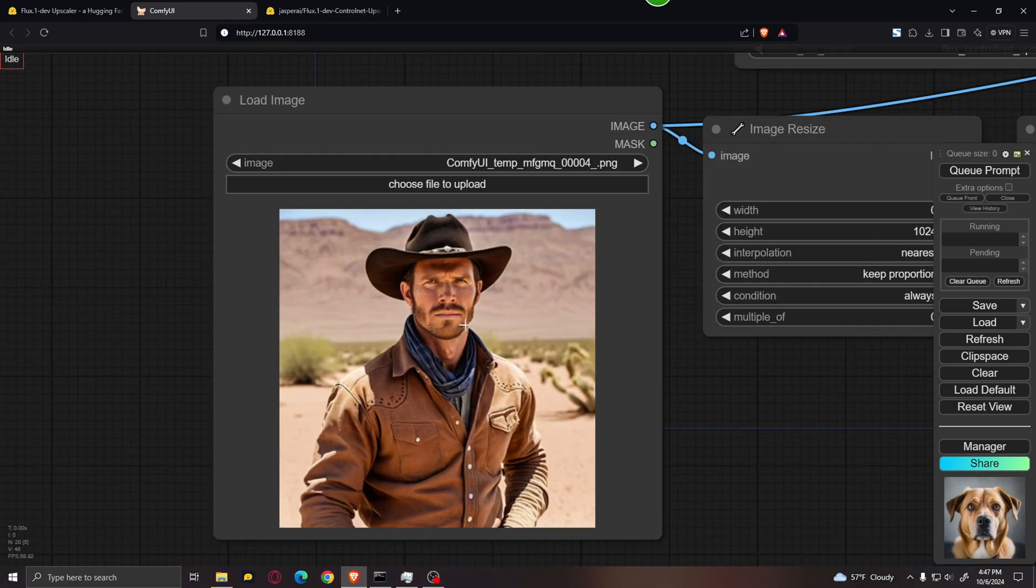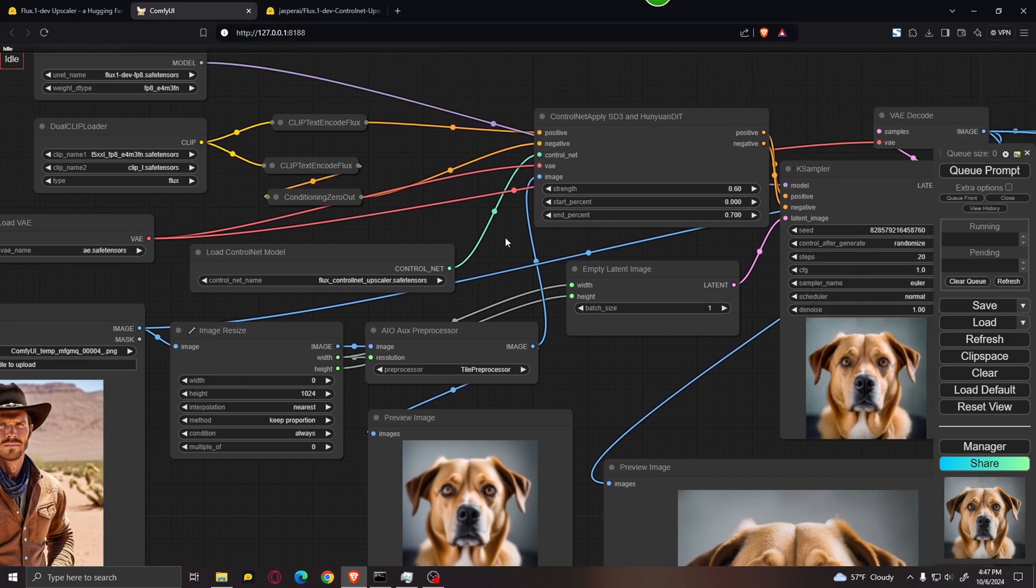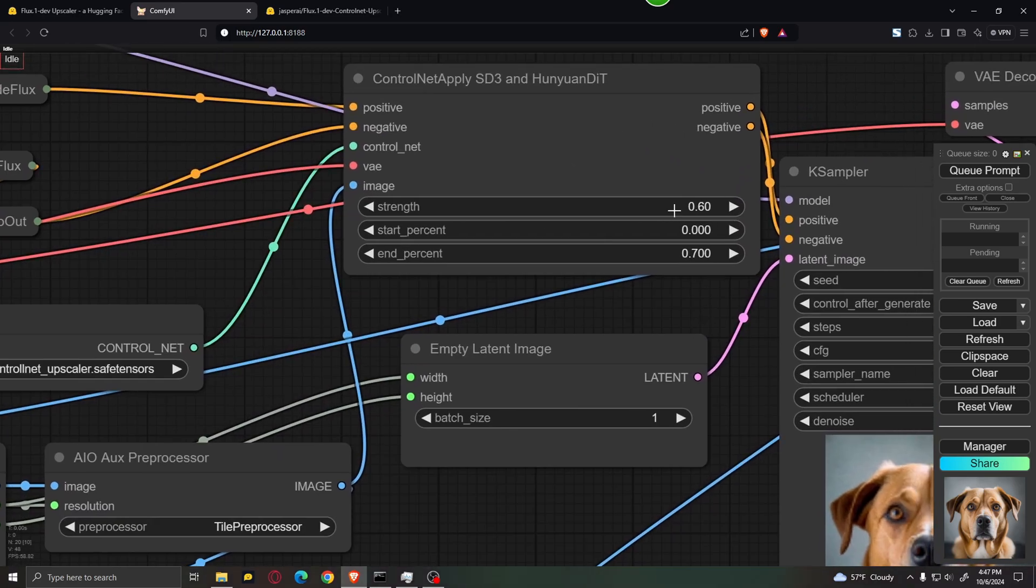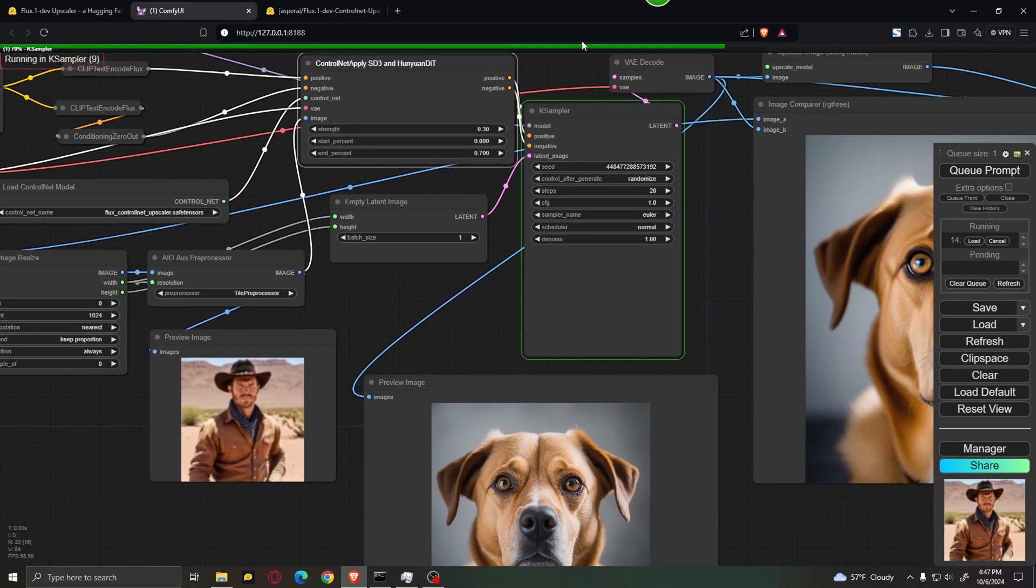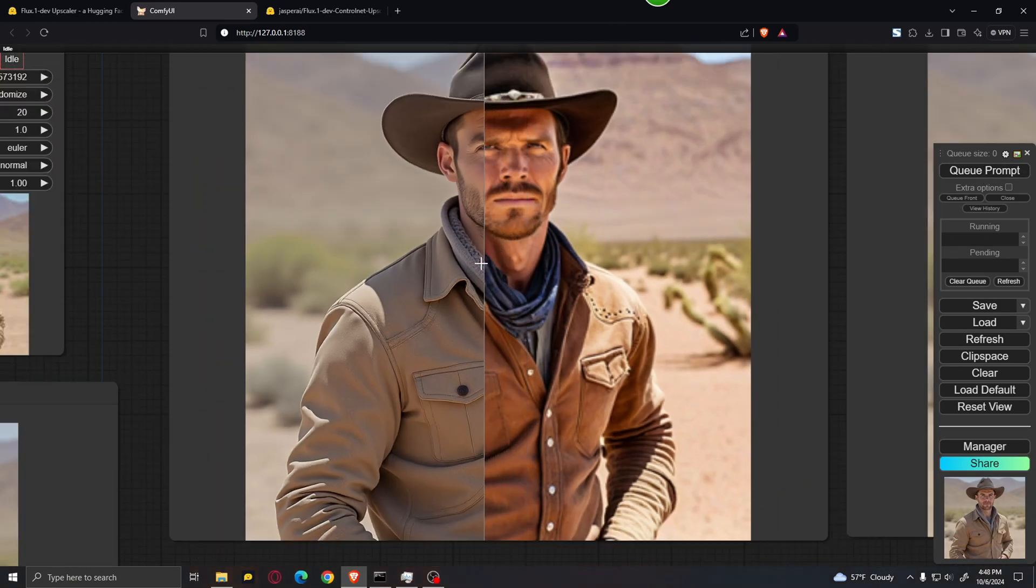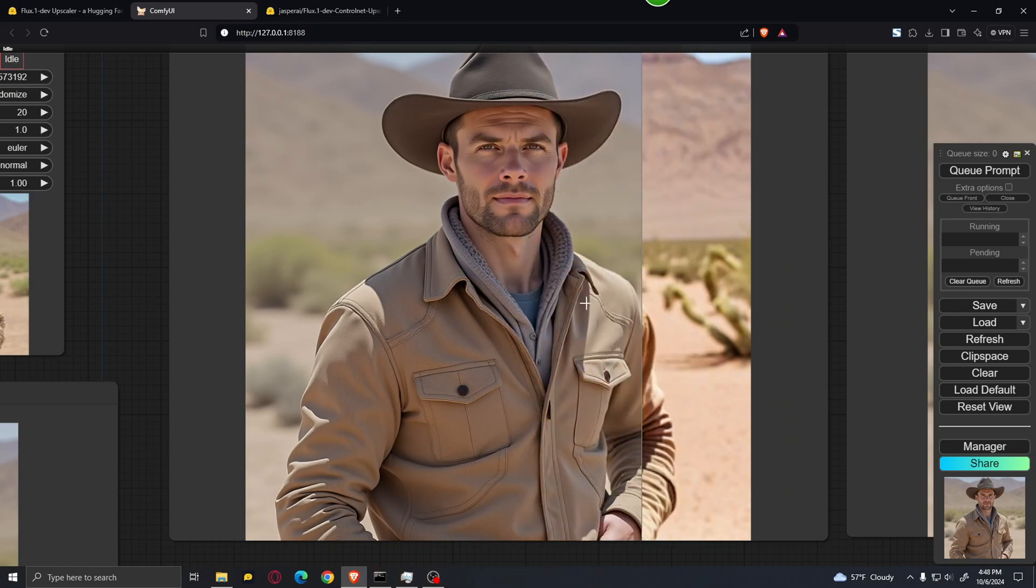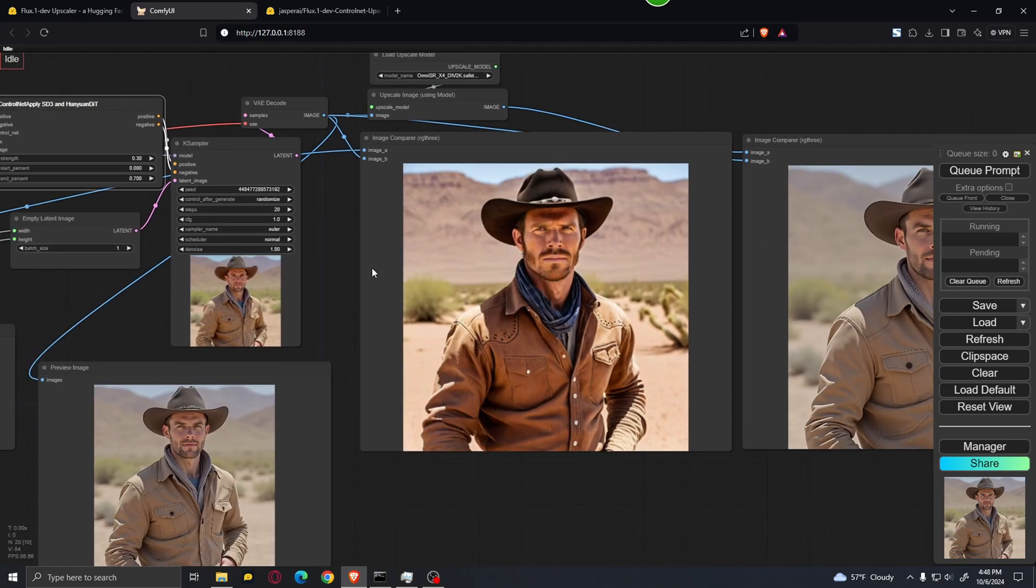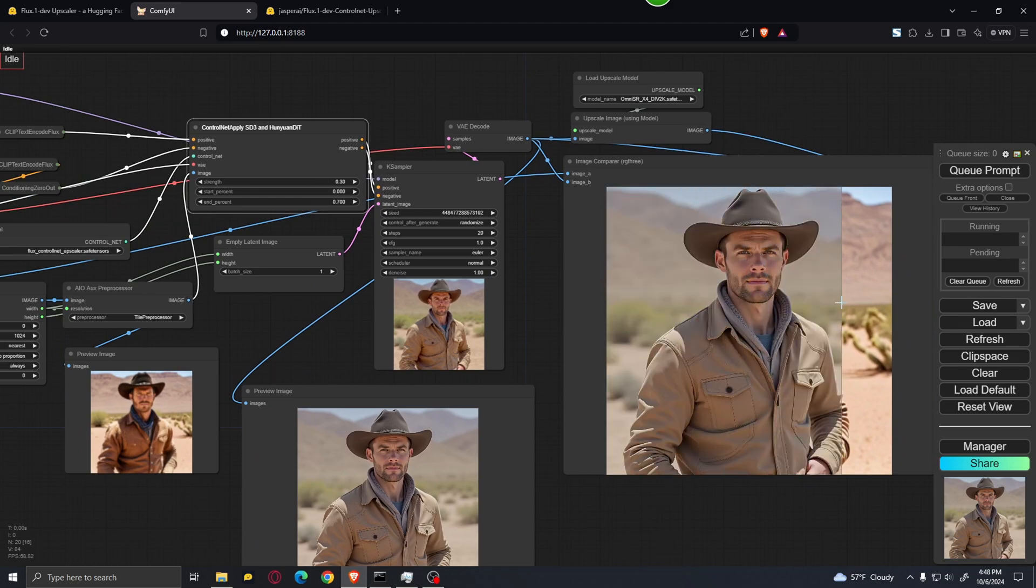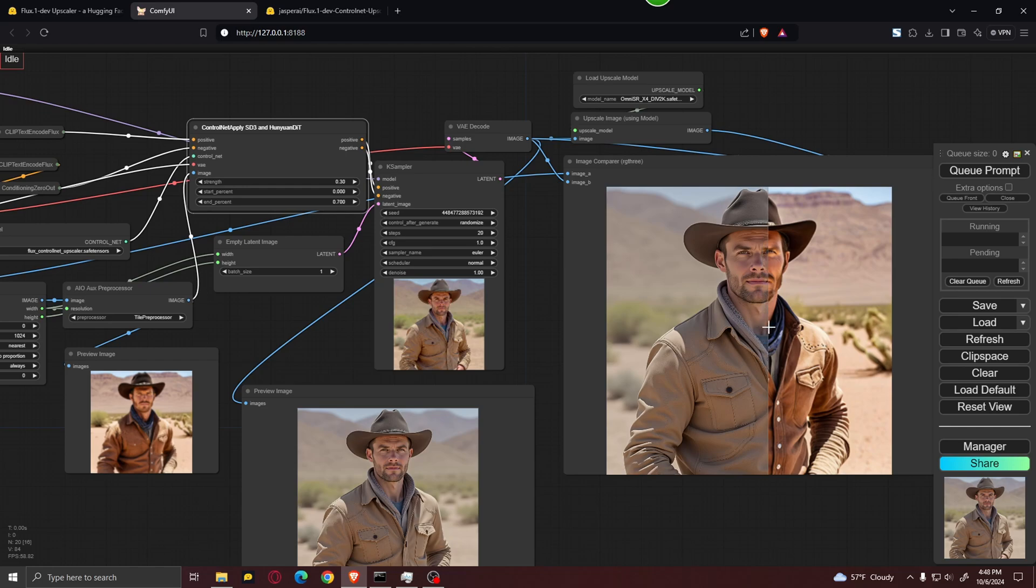But let's try out the cowboy image once more. But this time, I'm going to lower down the strength to something like 0.3 and let's see how that affects the final generation. And as you see, the image looks even more different compared to the previous example. So lowering this value will lead to more extreme changes in your image upscale.